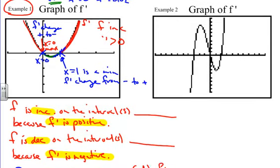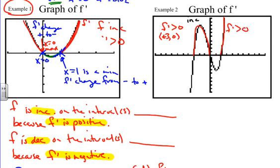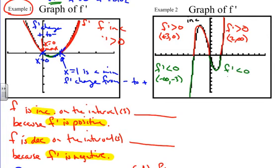Looking at example two, we can identify similar things. For increasing and decreasing intervals, f prime has to be positive for increasing. F prime is positive from negative 3 to 0, and also from 2 to infinity — those are our increasing intervals. F prime is negative — less than zero — from negative infinity to negative 3, and also from 0 to 2, which are our decreasing intervals.